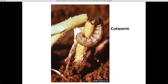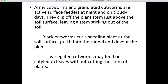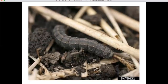Cutworms are large, greasy worms that crawl beneath the soil surface or under plant residue left from weeds or the previous crop. They feed on stems and leaves. There are at least four cutworm species in Alabama: the army cutworm, the granulated cutworm, the black cutworm, and the variegated cutworm. They all have slightly different feeding preferences in how they attack cotton. This black cutworm on black belt soil is shown underneath some corn residue.